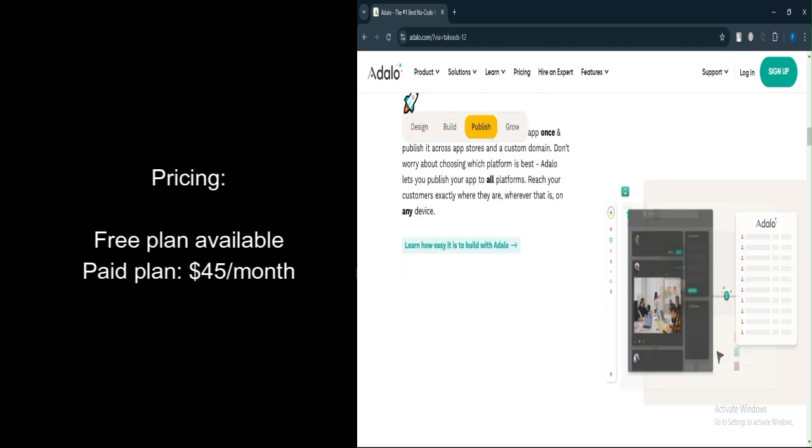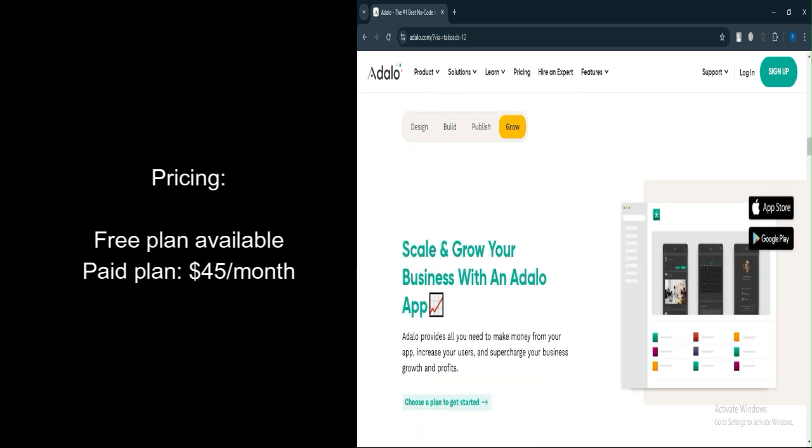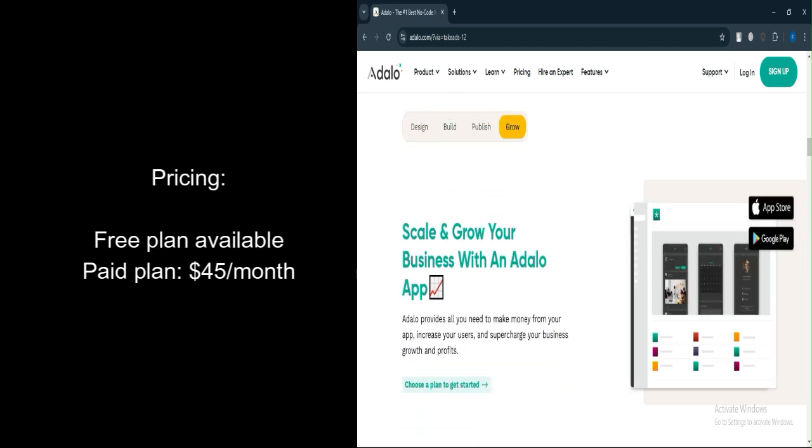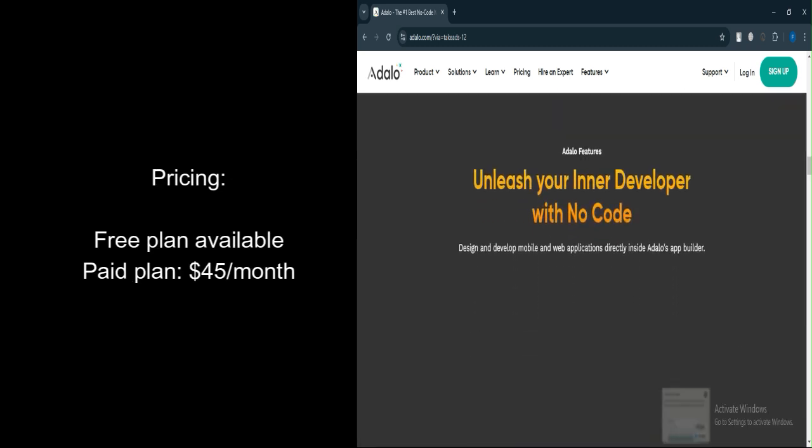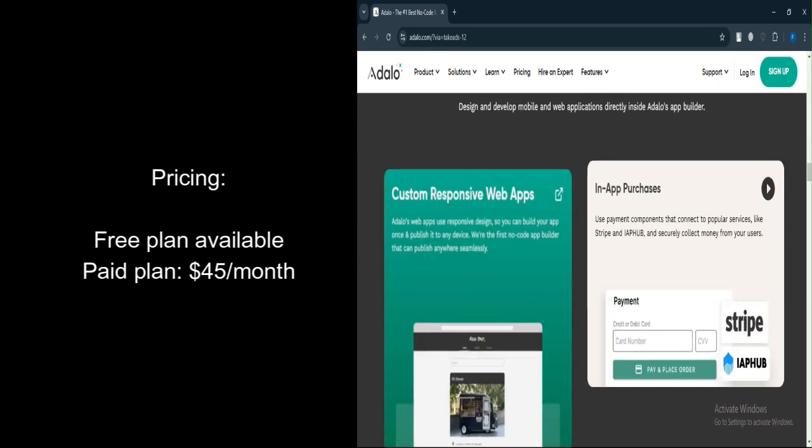Let's talk about pricing. Adalo offers a free plan with unlimited apps and pages, but it comes with limitations on data.